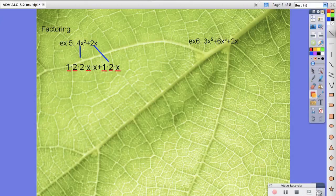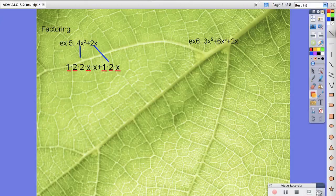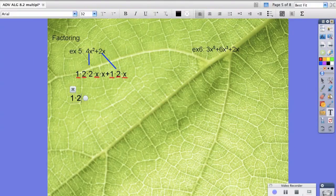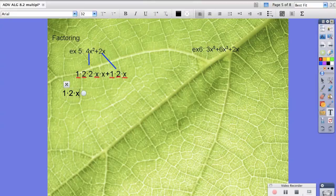So whatever their common factor is, we're going to write that in the front. So it's 1 times 2 times x is what they have in common. And then in parentheses I'm going to put in what's left over.